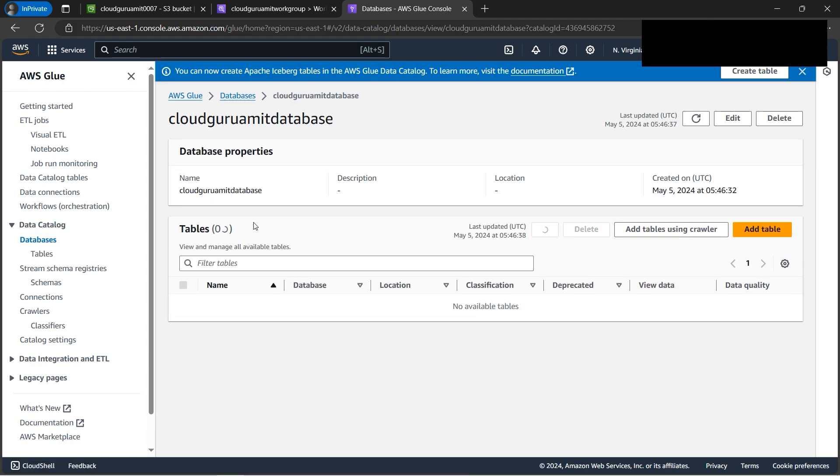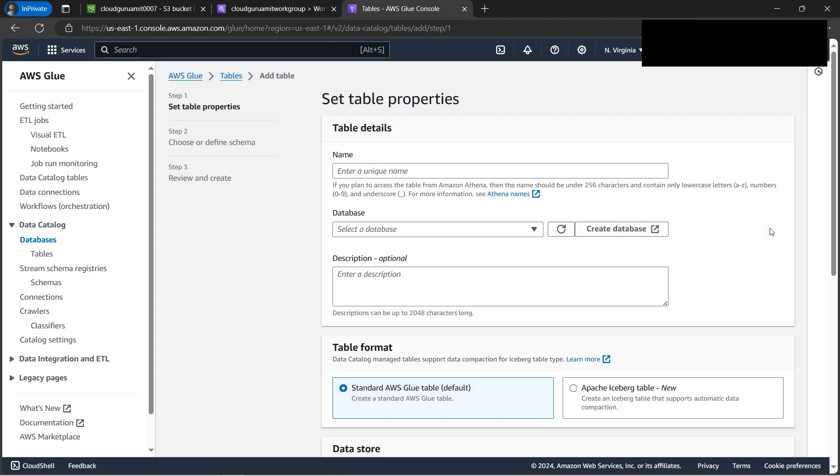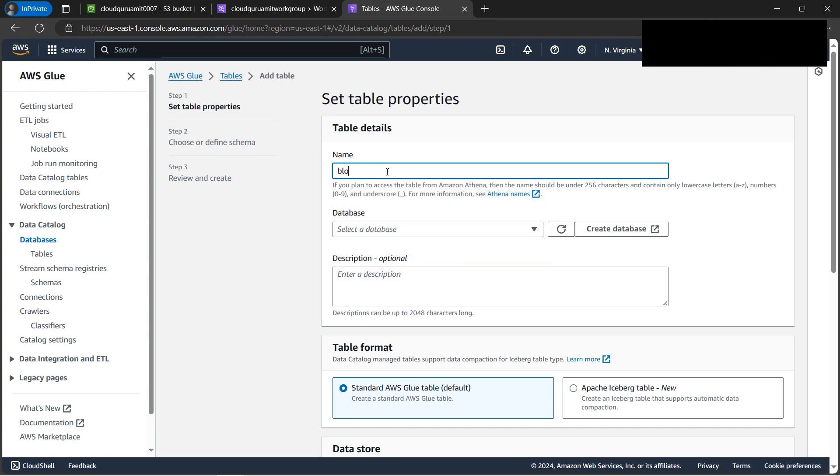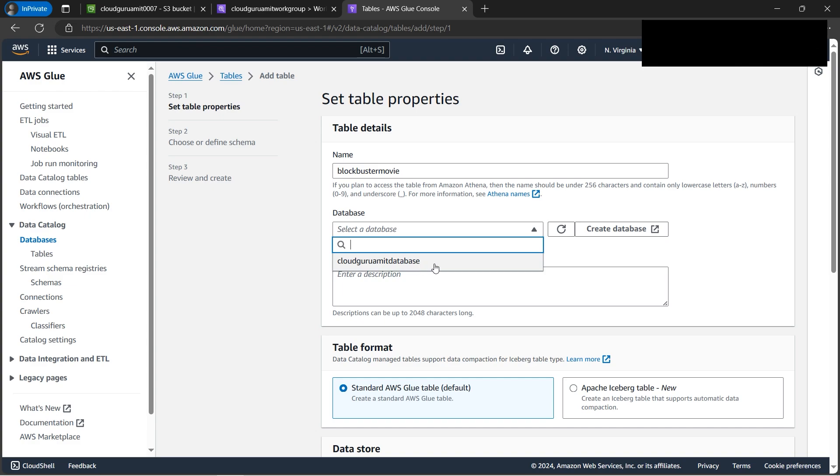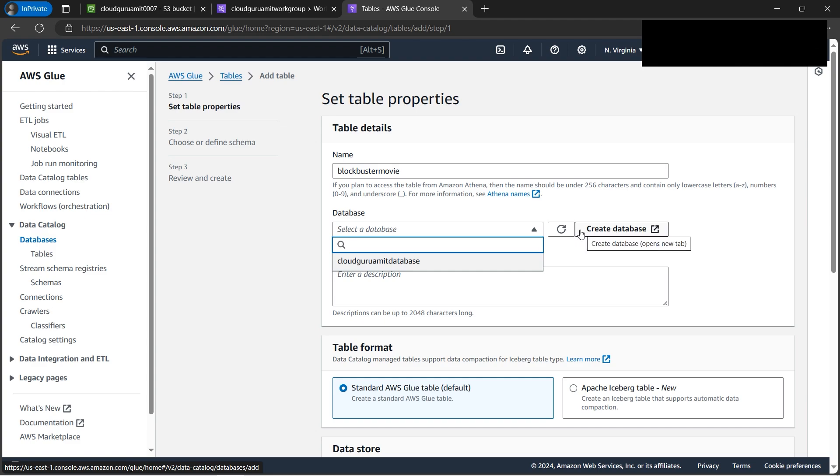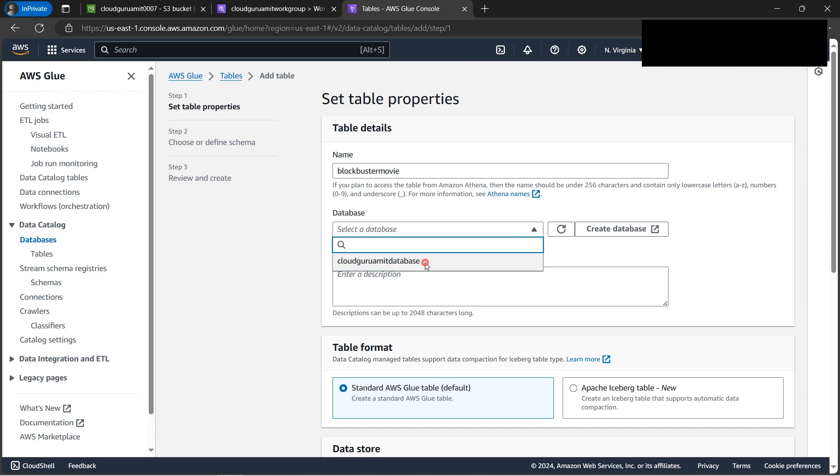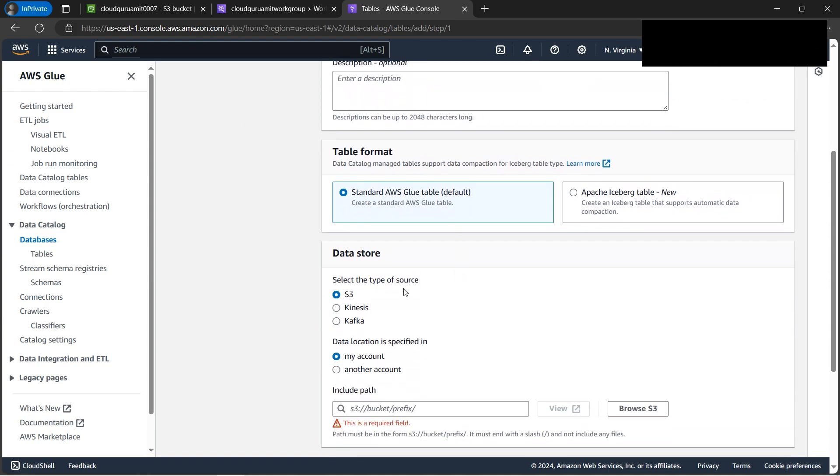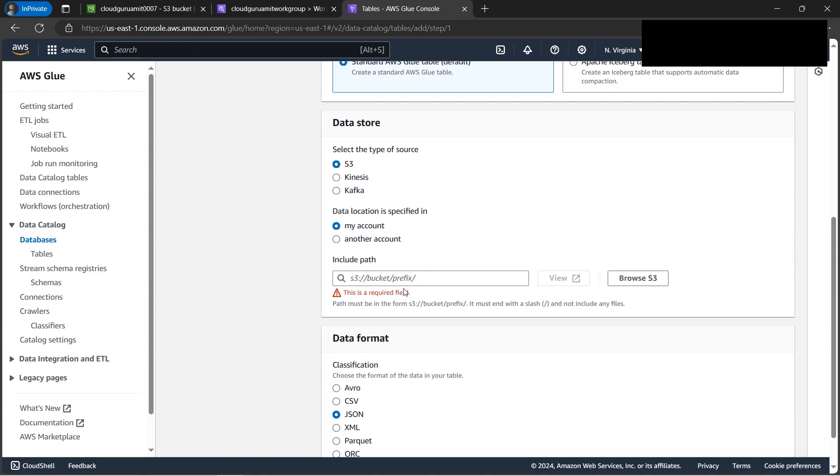Now let's click on the database. Currently our database has no table because we are creating everything from scratch. Let's click on add table. We need to give it a table name - blockbuster movie. We need to select the database. Since we have already created this database, we are seeing this option. Otherwise there is one inbuilt option as well to create a database which would eventually land to the same place where we have created the database. So let's select CloudGuruAmit database because this is already what we have done.